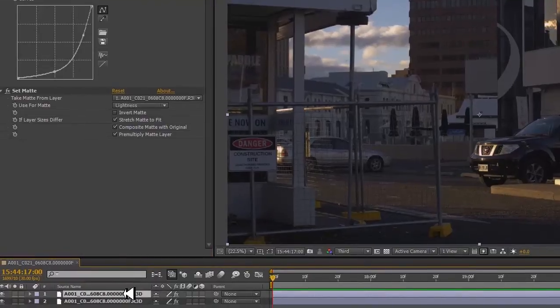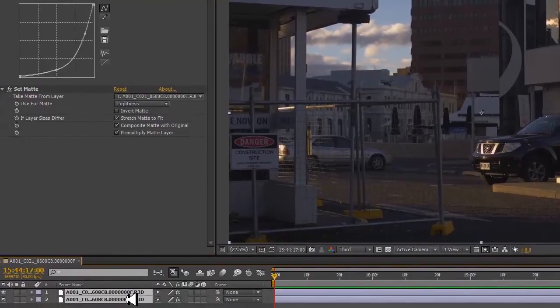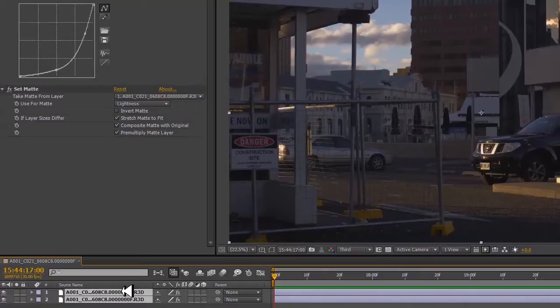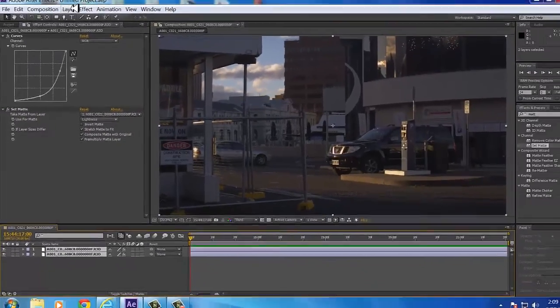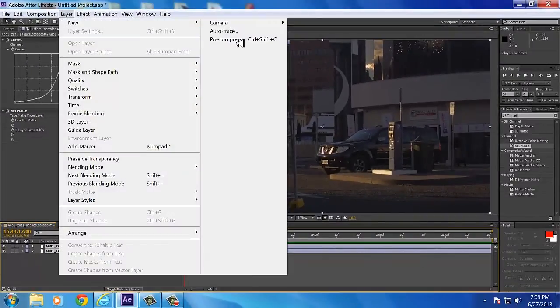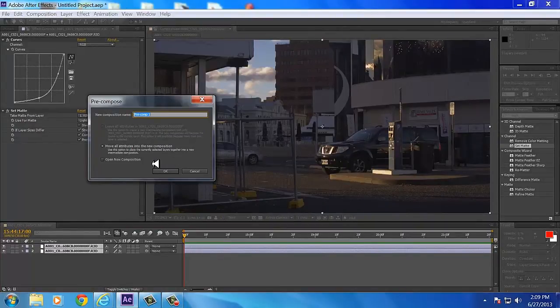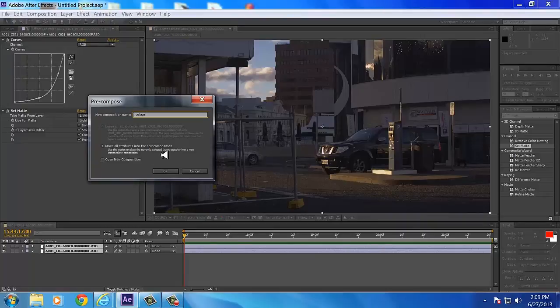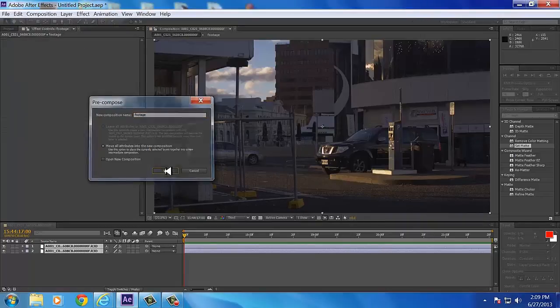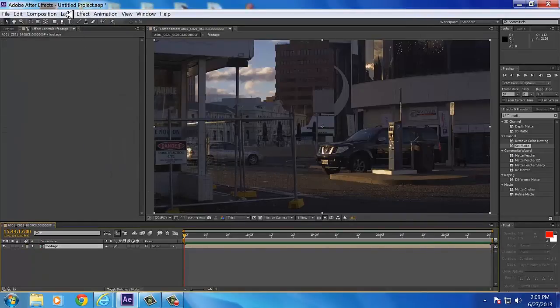And then if we want to do further color correction, you simply choose both of these, press one, hold down Shift, press the other, go up to Layer, Pre-compose. And we'll call this 'Footage,' okay. Make sure you move all attributes, hit okay.